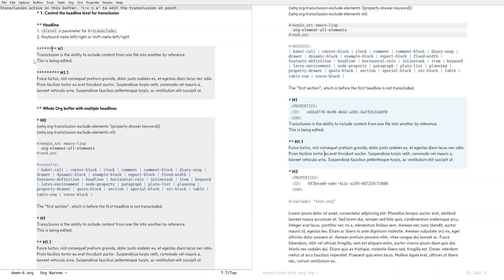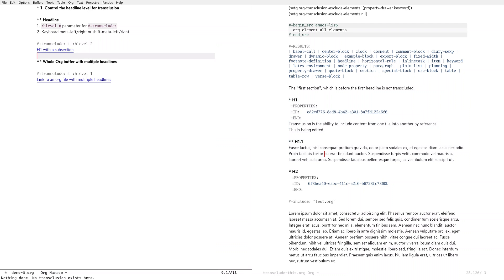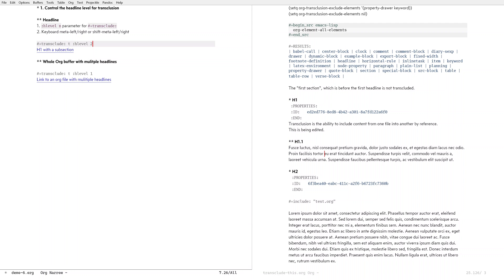Let me show it to you. I'm doing it without shift — so meta-left — and that demotes the entire tree. I can also promote it. So that's number two: the headline level becomes number two. Org-transclusion will remember your adjustment by putting the number into this property.